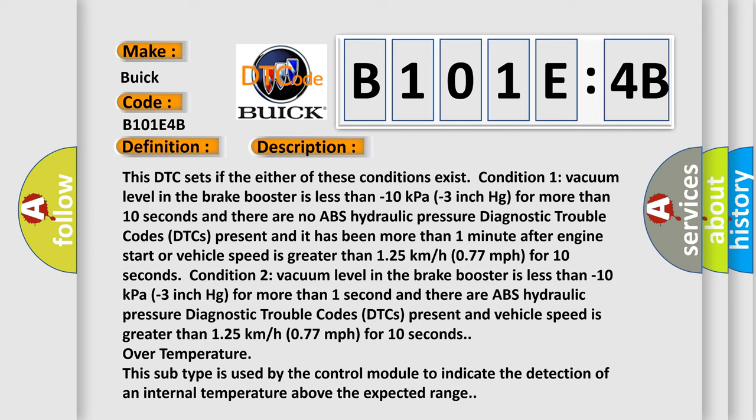Over temperature: this subtype is used by the control module to indicate the detection of an internal level temperature above the expected range.